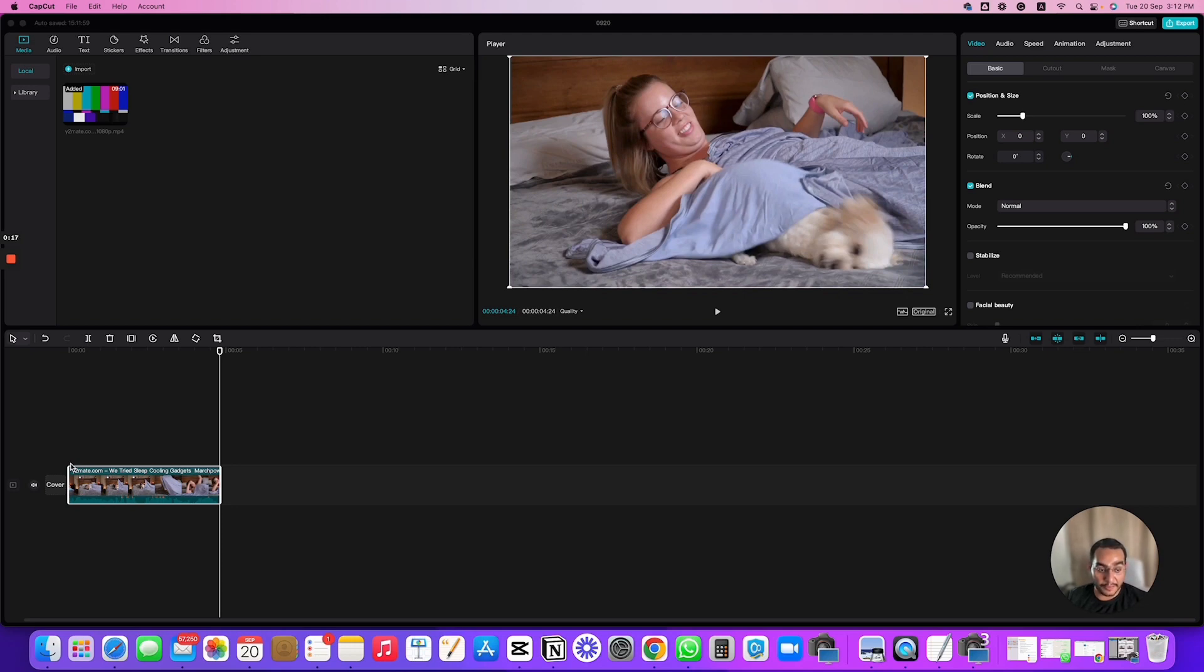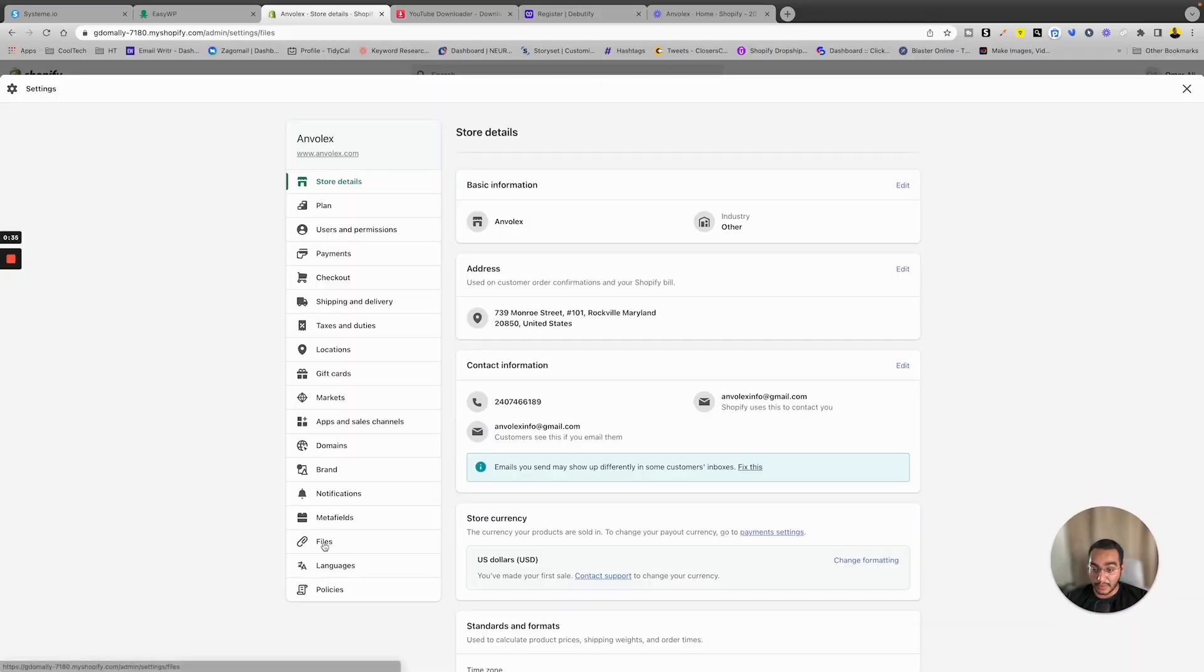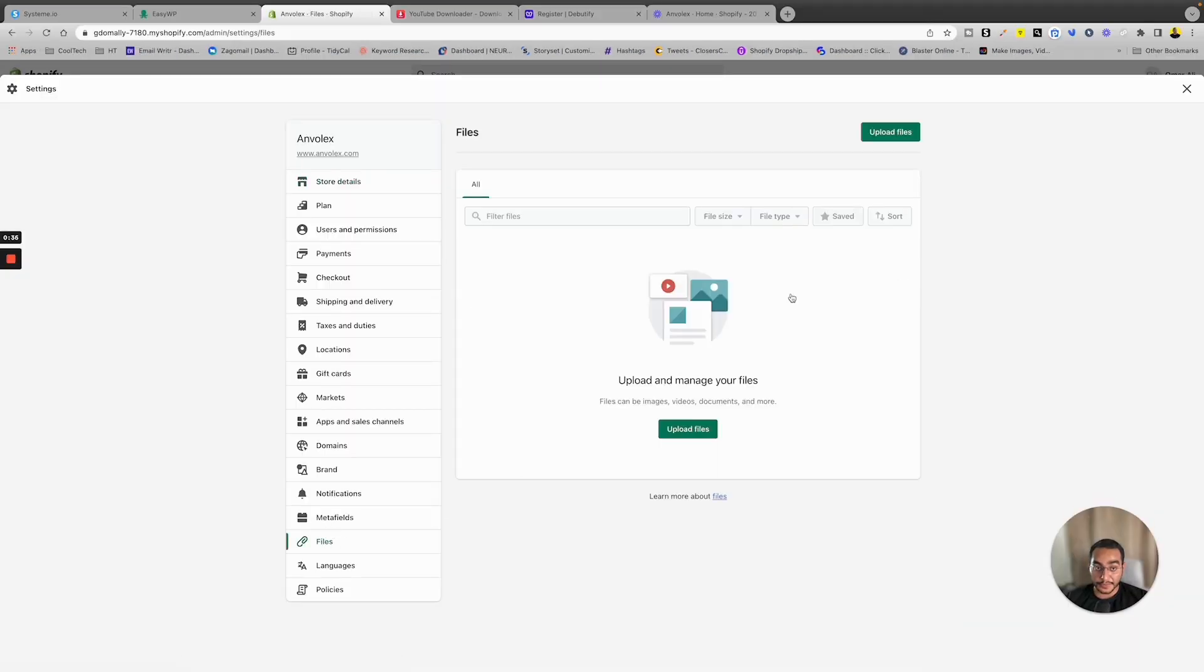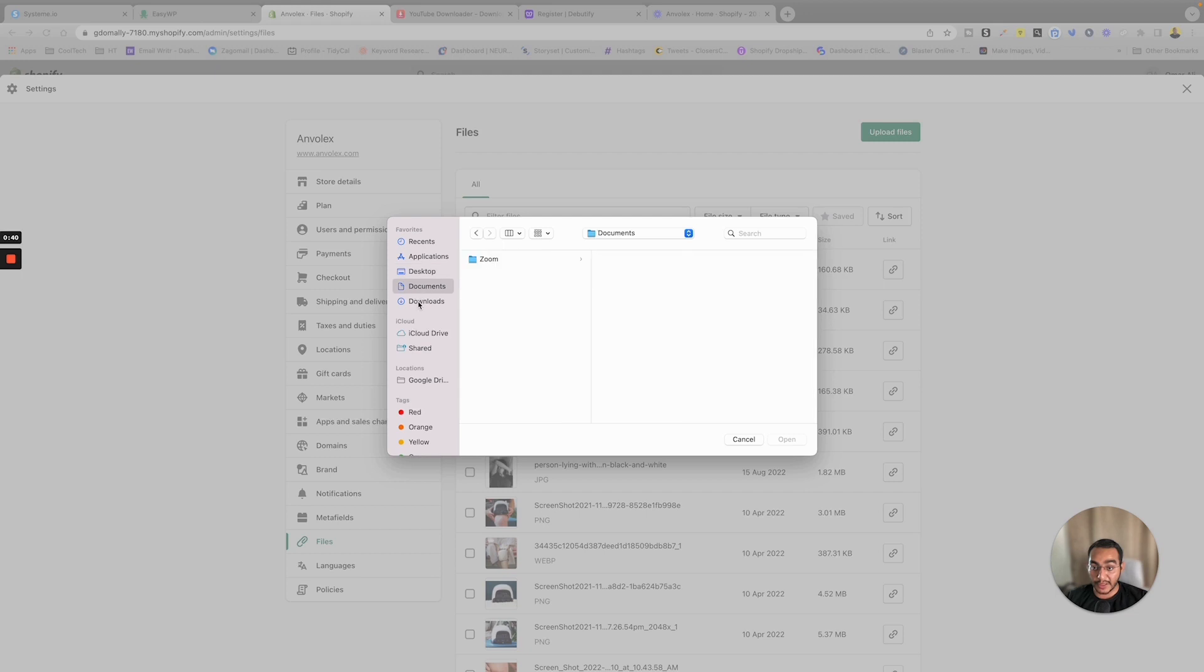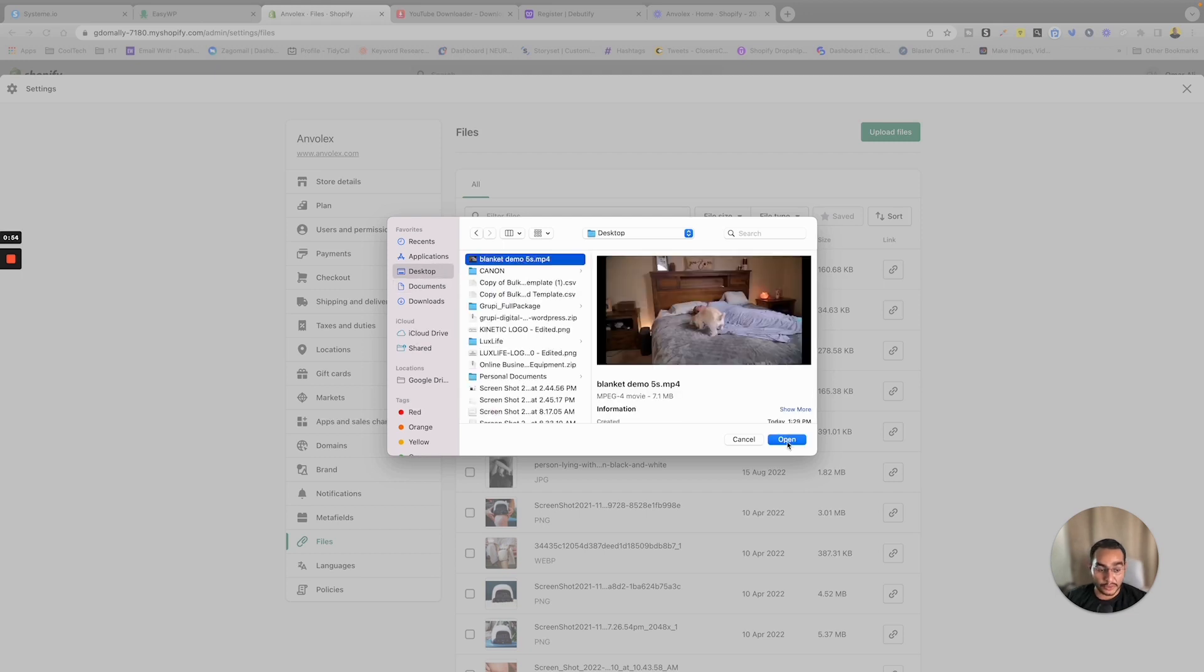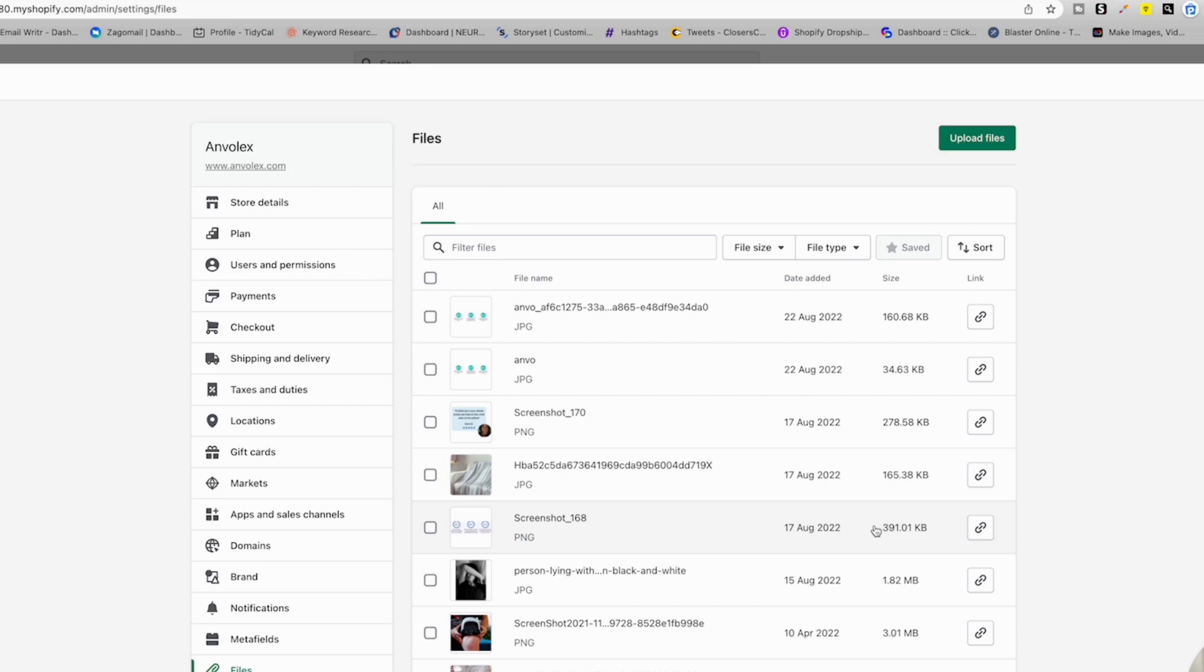Alright, so now we have the video. All we have to do is upload it into our Shopify store. So you're gonna go to Settings and then click on Files and then Upload File. Then you're gonna select that video that you just edited. Make sure it's 5 seconds or so, so it fits perfectly and it doesn't slow down your store as well. So it's gonna take a few seconds to upload, and then we want to take that file name so we can use it in our theme.